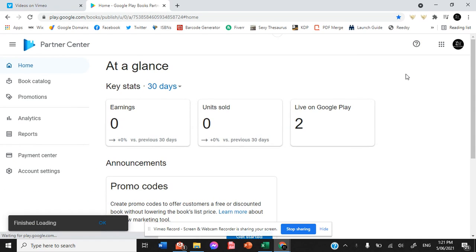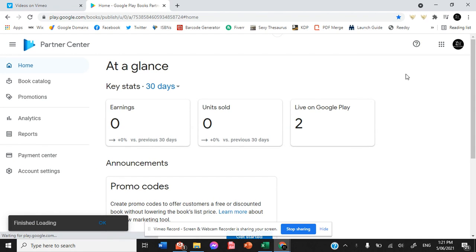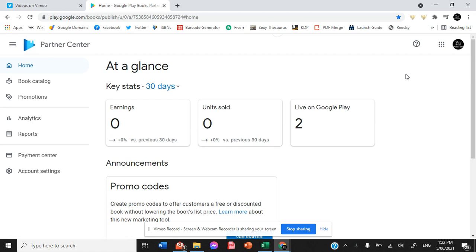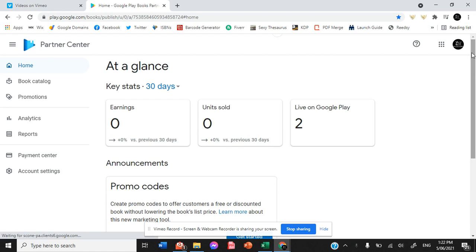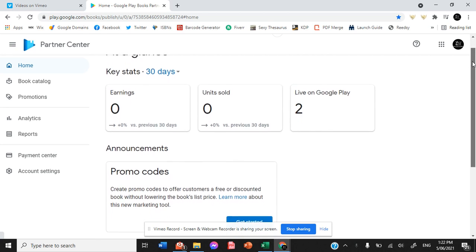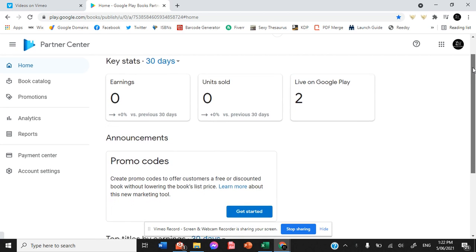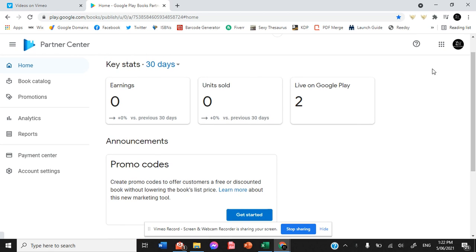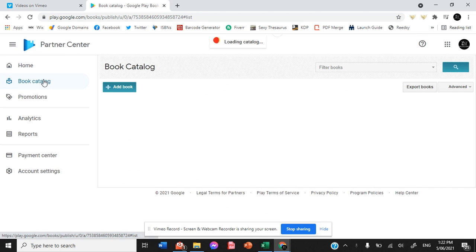Very few mass ebook retailers or aggregates as they're called will upload to Google Books, so you need to make sure that you do it yourself.